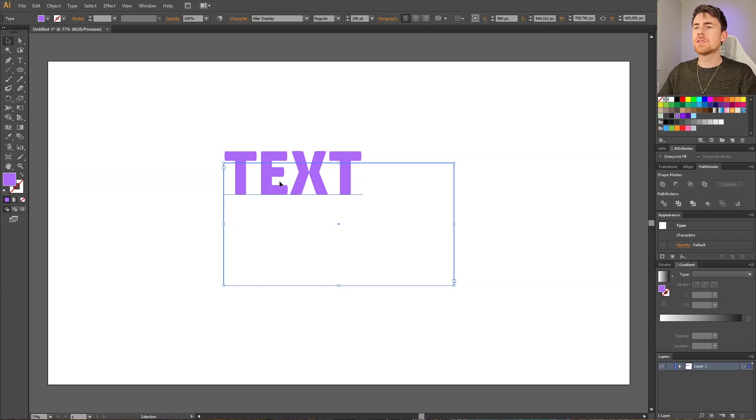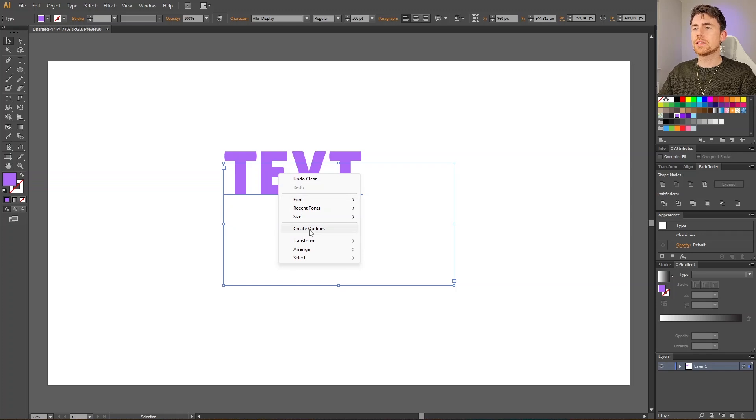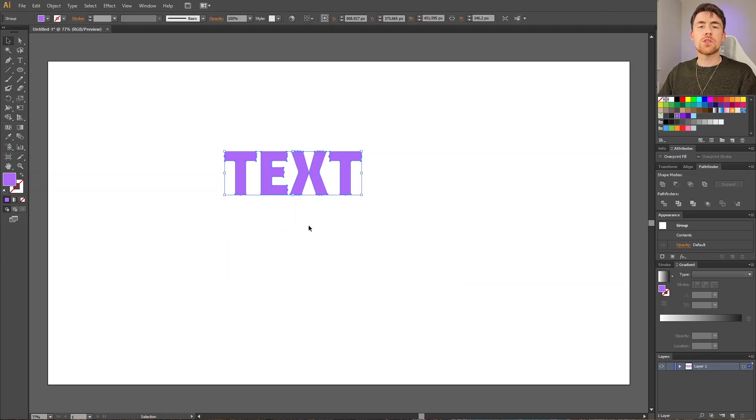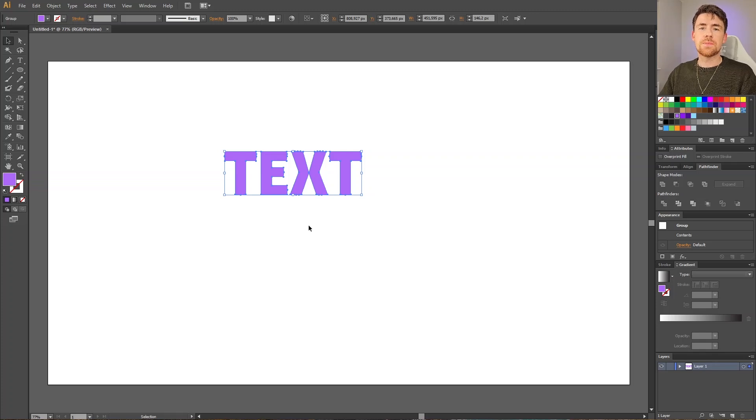Simply select the text, right click the text, and select create outlines. This turns our text into objects, which means that we can no longer use the type tool to adjust the text.